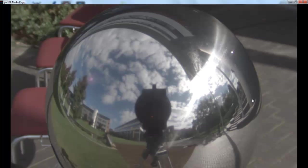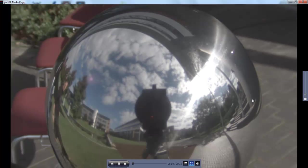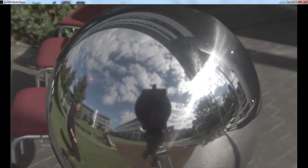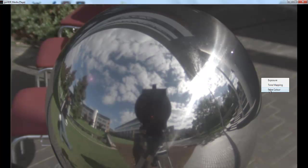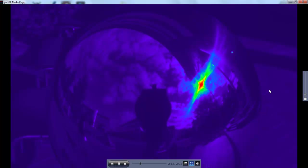Tone Mapping provides a Tone Map view of the footage. False Color shows the dynamic range in the HDR footage in false color.